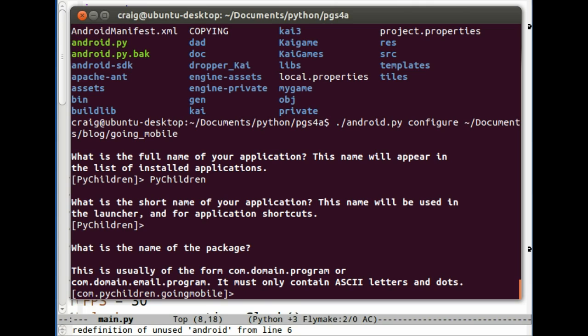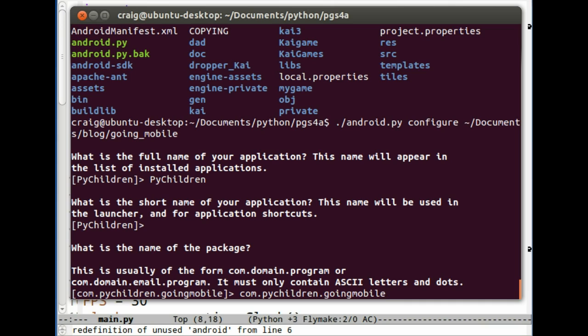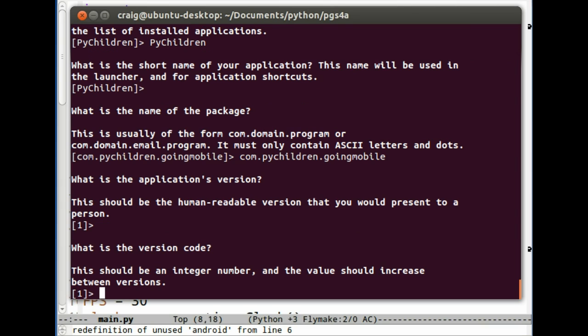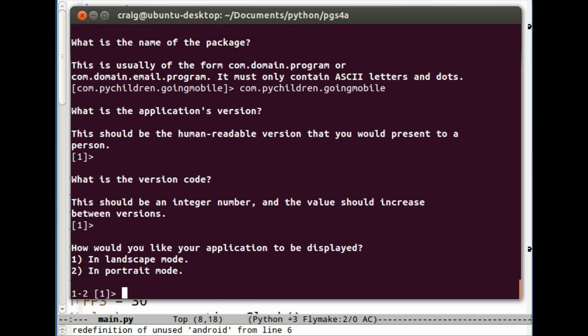You need to pick some type of domain here. This is actually not a real domain that I'm using, but it's just for testing purposes. I'm not going to distribute this thing globally on the internet. So as long as it's a unique domain, it should be fine. Version number, human readable, one is fine. Version number increase, one is fine. Landscape or portrait mode. I usually use landscape mode. Most of the games are, you hold the phone sideways to use it.